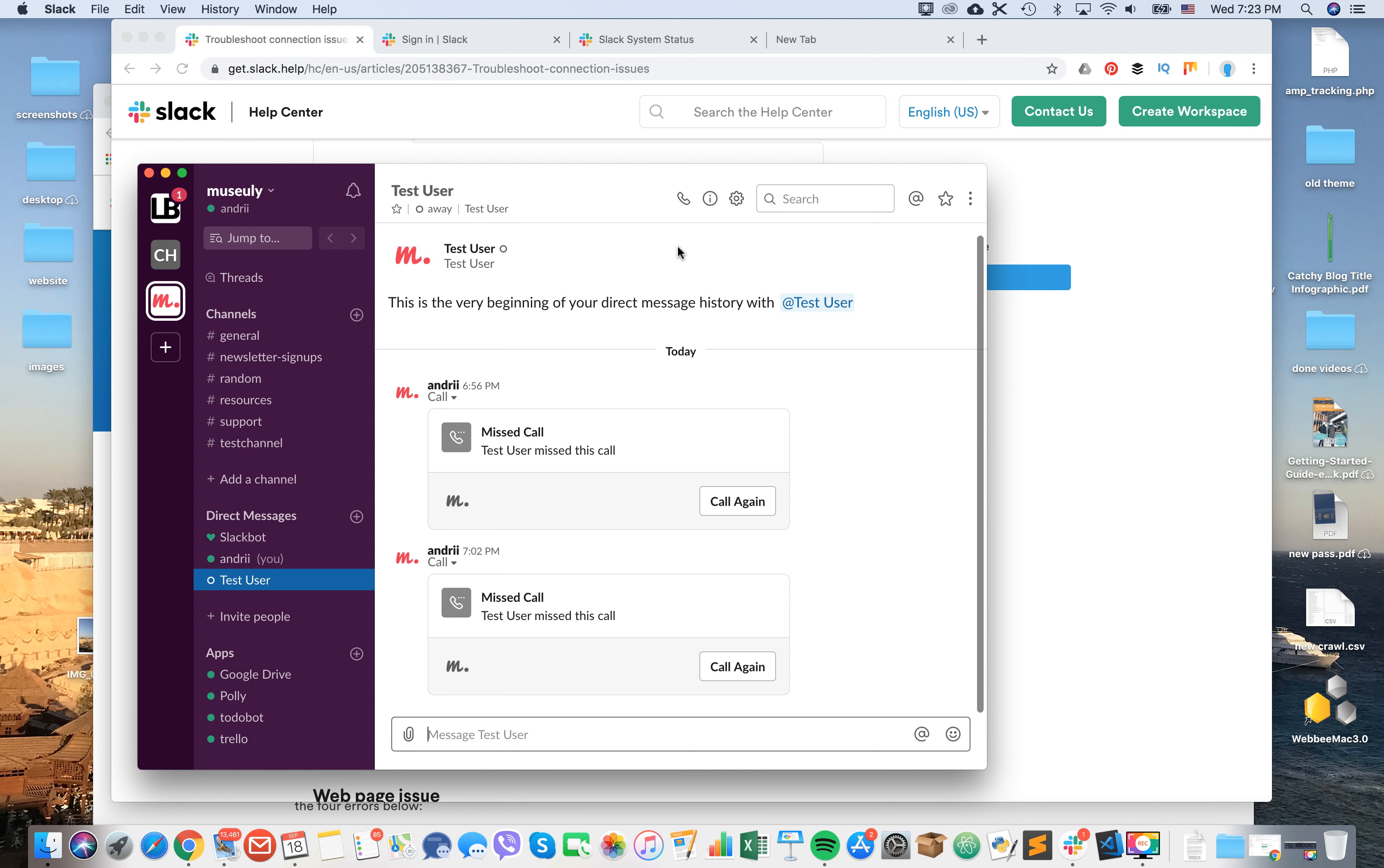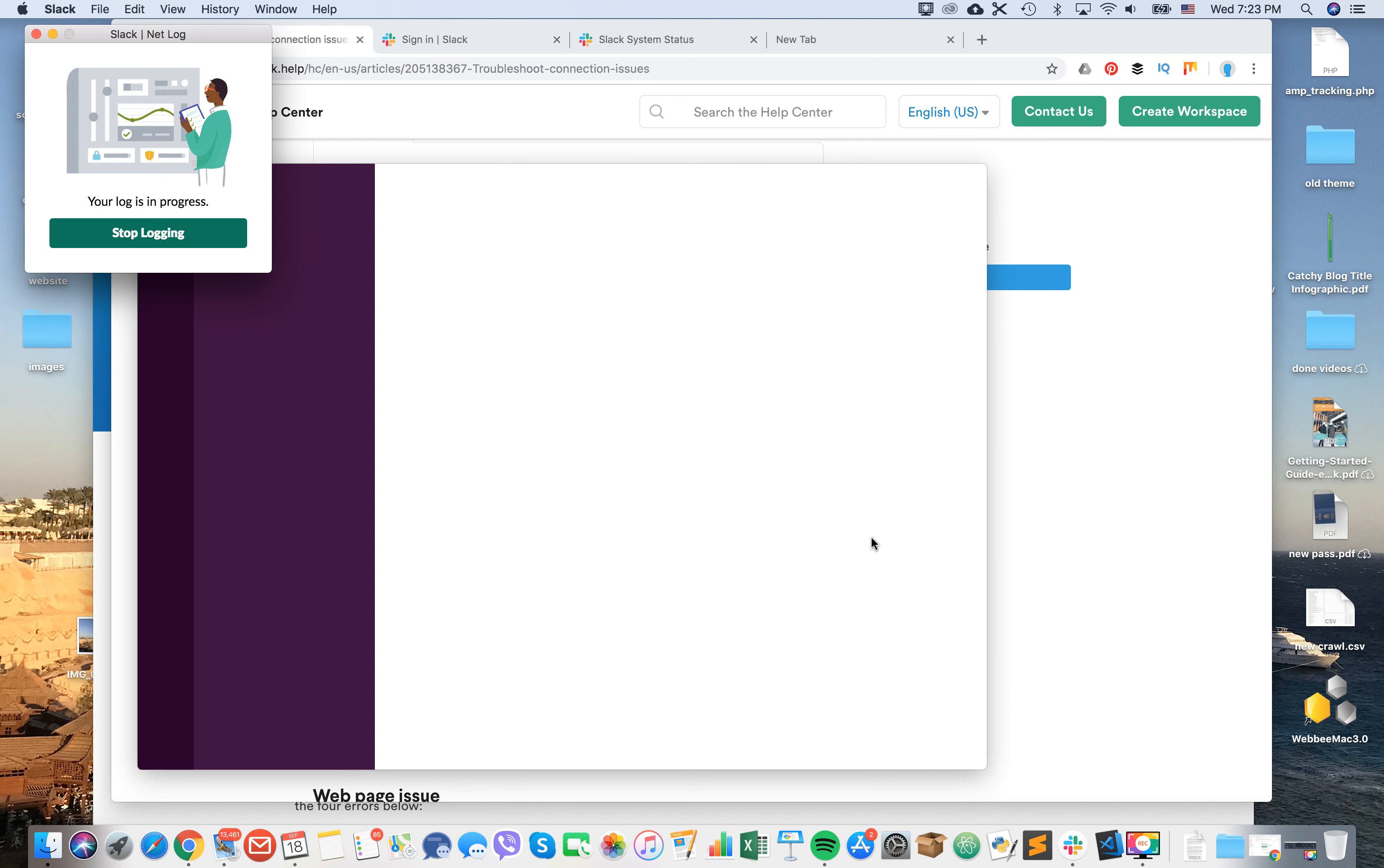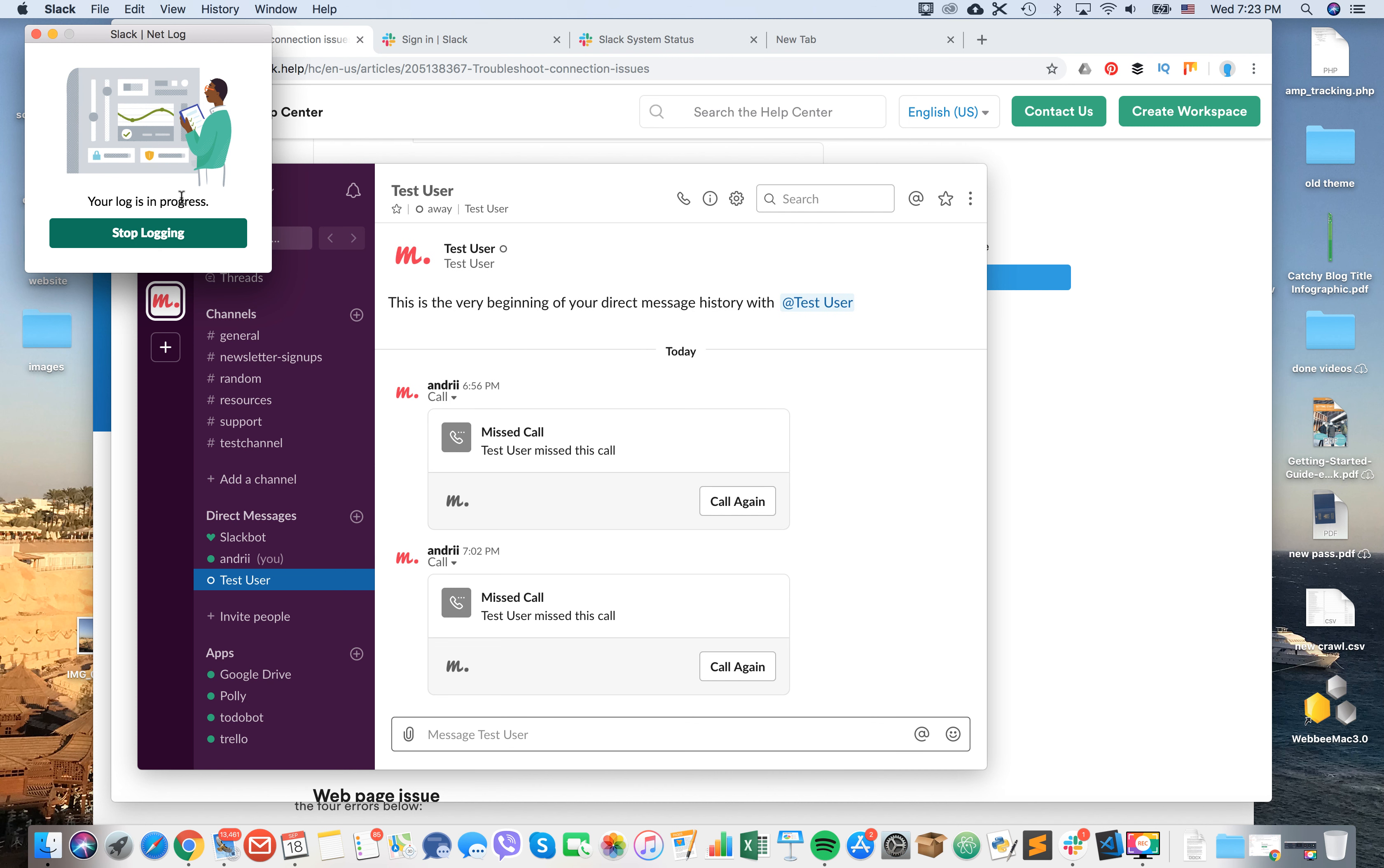You will need to do this and then restart it manually. I will just quit Slack and then reopen it again. Then you will see the Slack netlog window showing your log is in process. You will need to wait for that to complete.